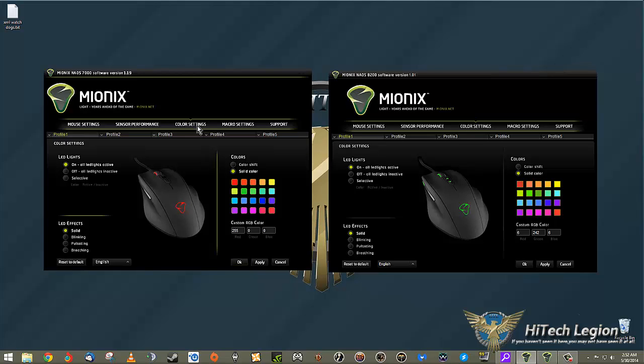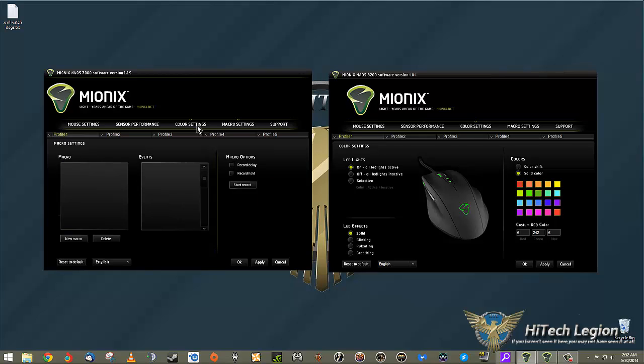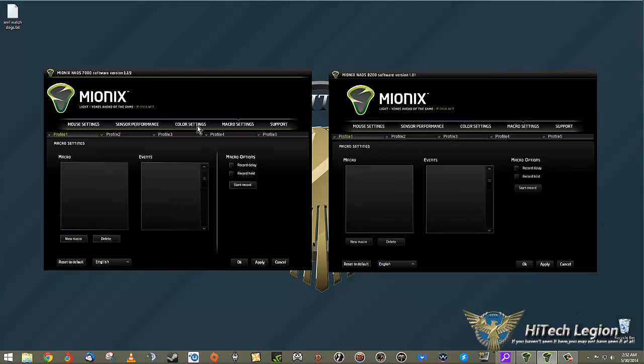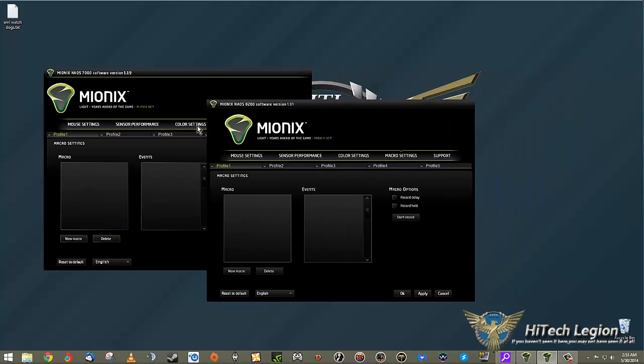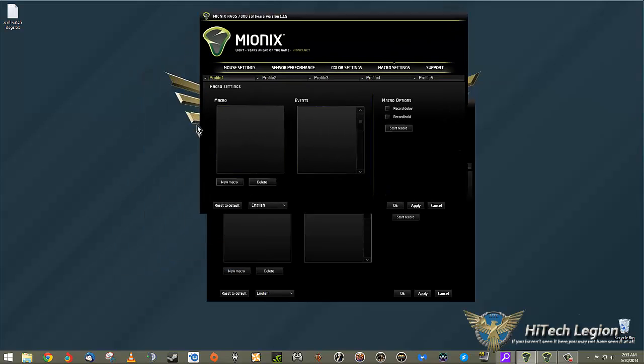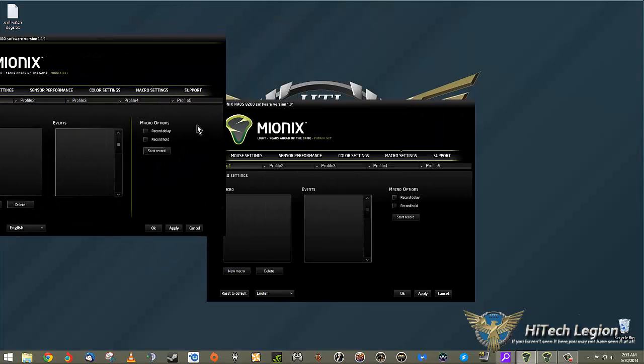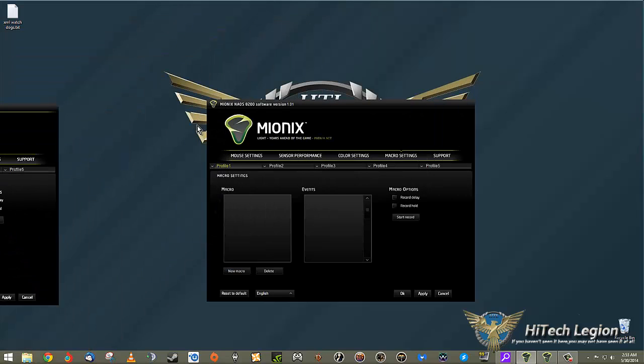That's the same for the 7000 and the 8200. Then you have macro settings - again, all the same. I've gone through macro setup in other reviews, so I'm just going to do this quickly with the 8200 to show you guys the actual setup.